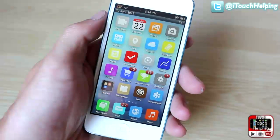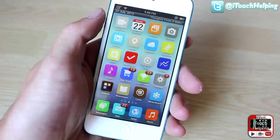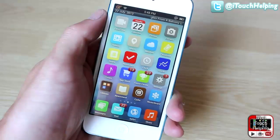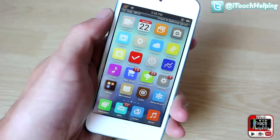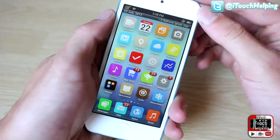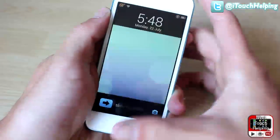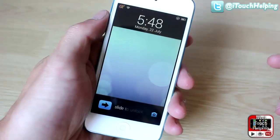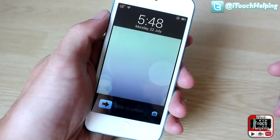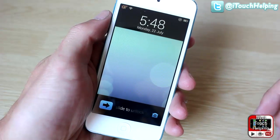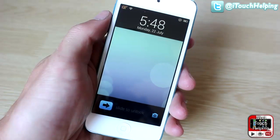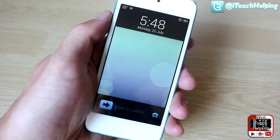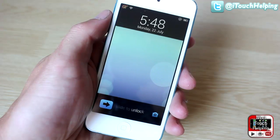Hey, what's up guys, iPod TouchUp here. In today's video I'm going to be showing you guys a very useful tweak. This tweak has been in Cydia before but I haven't been able to find it for a while. It came out not too long ago so I decided why not make a little video on it.